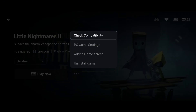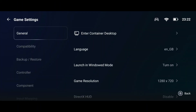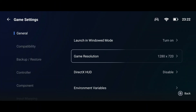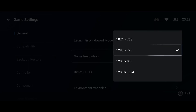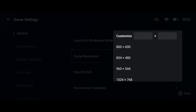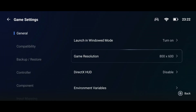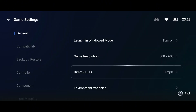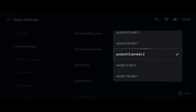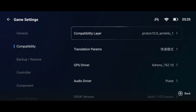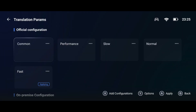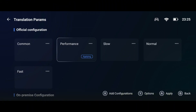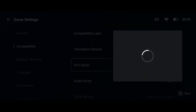Tap the three dots next to your game and open PC Game Settings. Under the General Settings tab, you'll find the option to adjust the resolution. I recommend setting the resolution to 720p for a balance between visuals and performance. For DirectX HUD, set it as simple. For the compatibility layer, select Proton 10. For translation parameters, if your device is high-end, select Performance or Fast Mode. For mid-range, choose Normal or Safe and Fast.